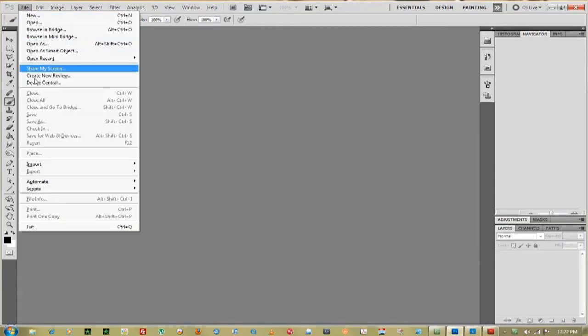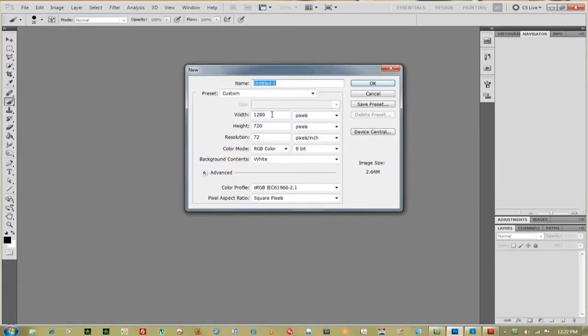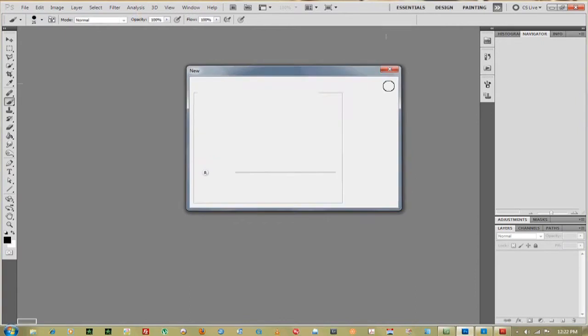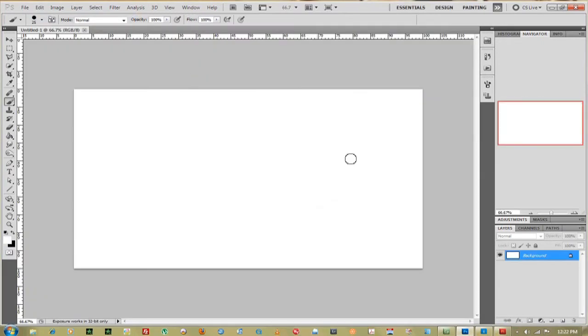First thing you want to do is go up to File, go down to New, create a new document.